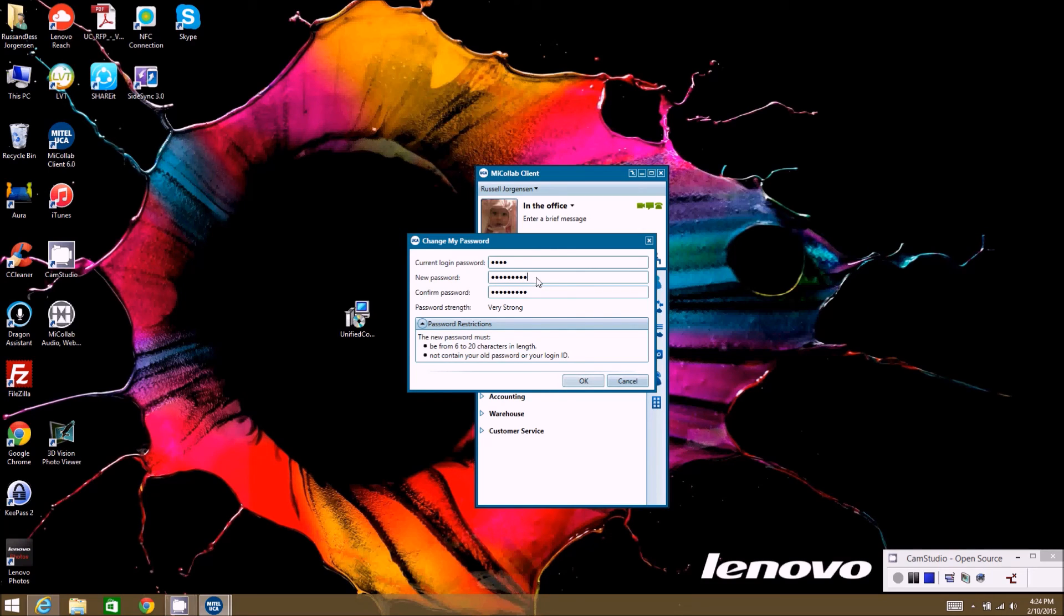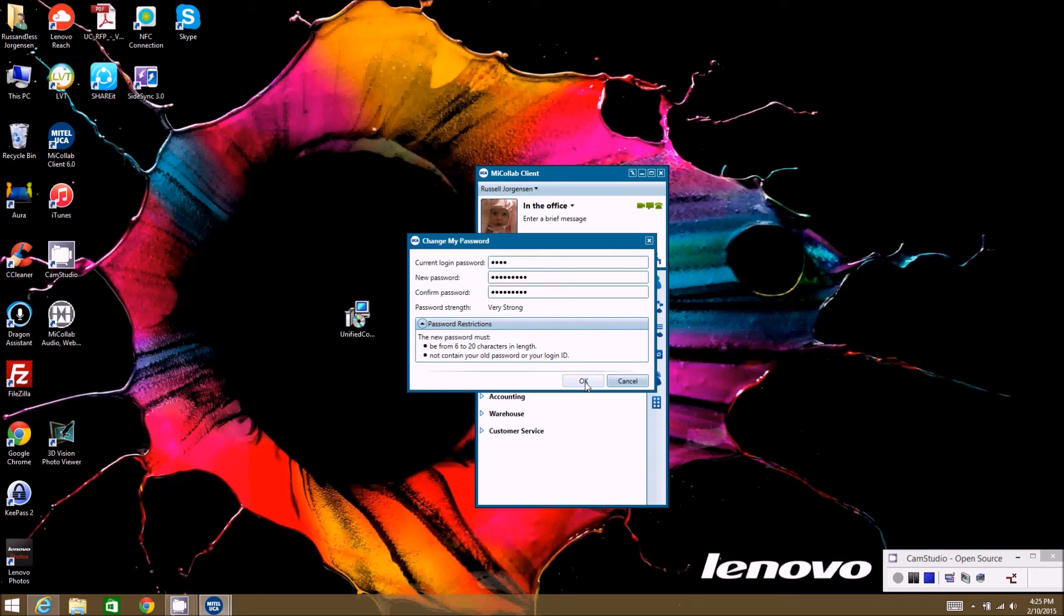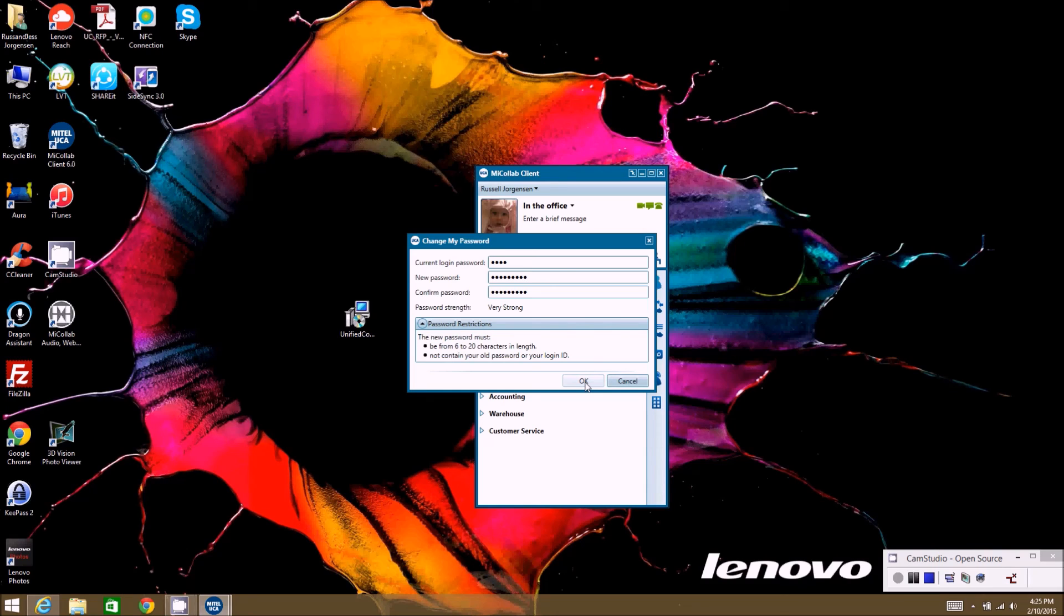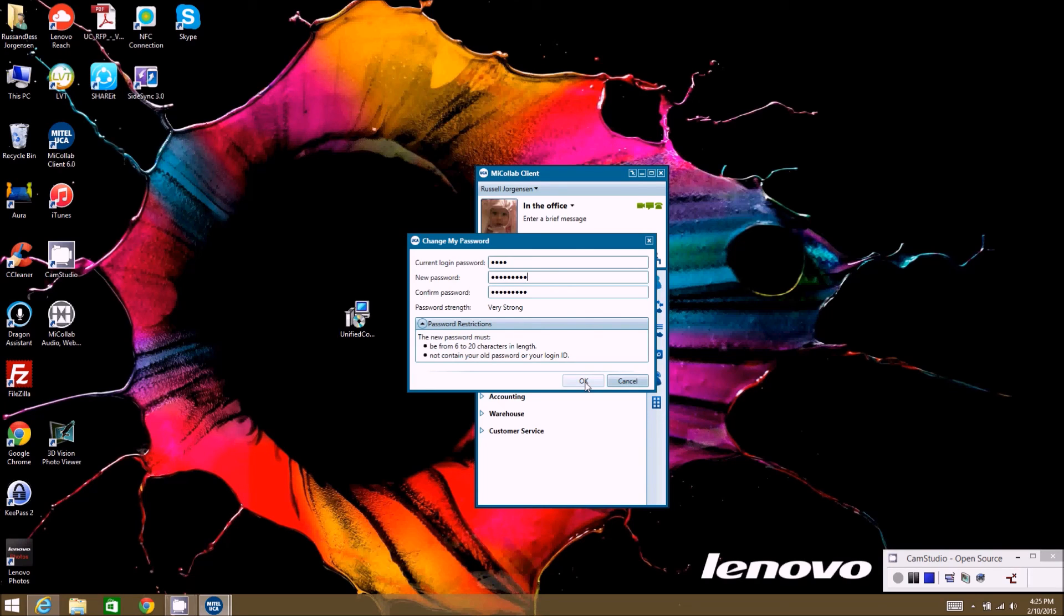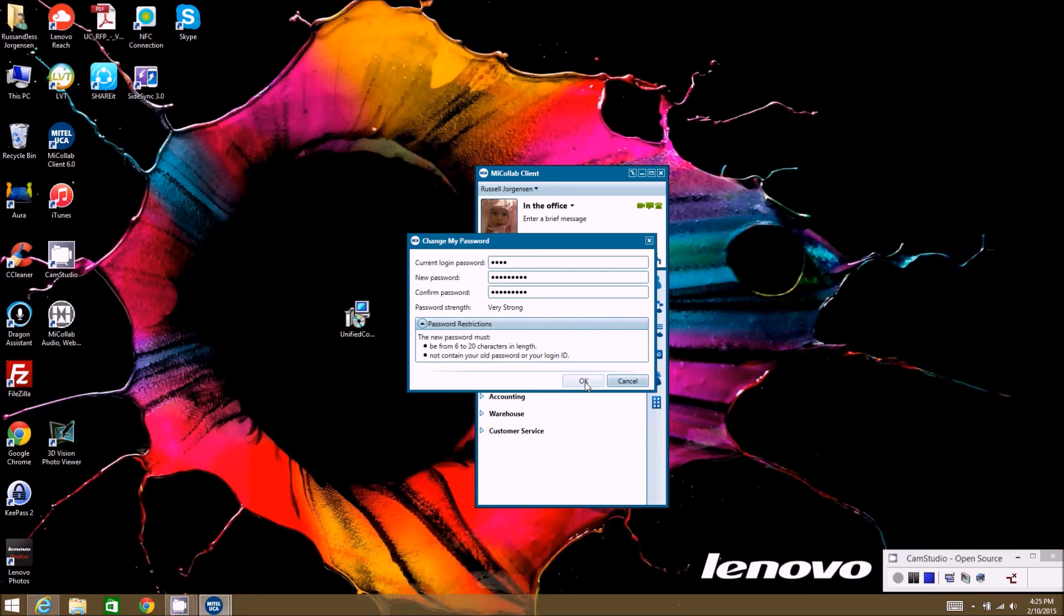So very important to make sure you remember what these passcodes are. If you use any of the other services with the Mitel collab suite, if you install this application on your mobile device, you'll need the same passcode. If you're logging into the web portal and the web client, you'll need the same passcode. If you're logging into the portal where you can do audio web conference bridge configurations and set up audio and web conference bridges, you'll need the same passcode.